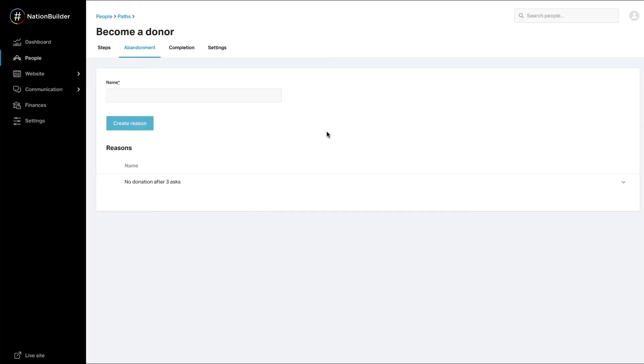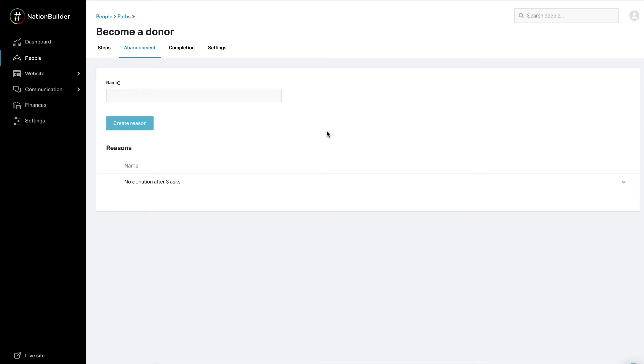Abandonment and completion reasons are particularly important for separating path experiences. Only one instance of a path can be active on a profile at any time. For example, say John is a potential donor for the Q1 new donor drive. At the end of Q1, despite being contacted three times with stories of the organization's effectiveness and financial responsibility, he has not donated. John's Become a Donor path is abandoned with the reason: No response after three donation asks.